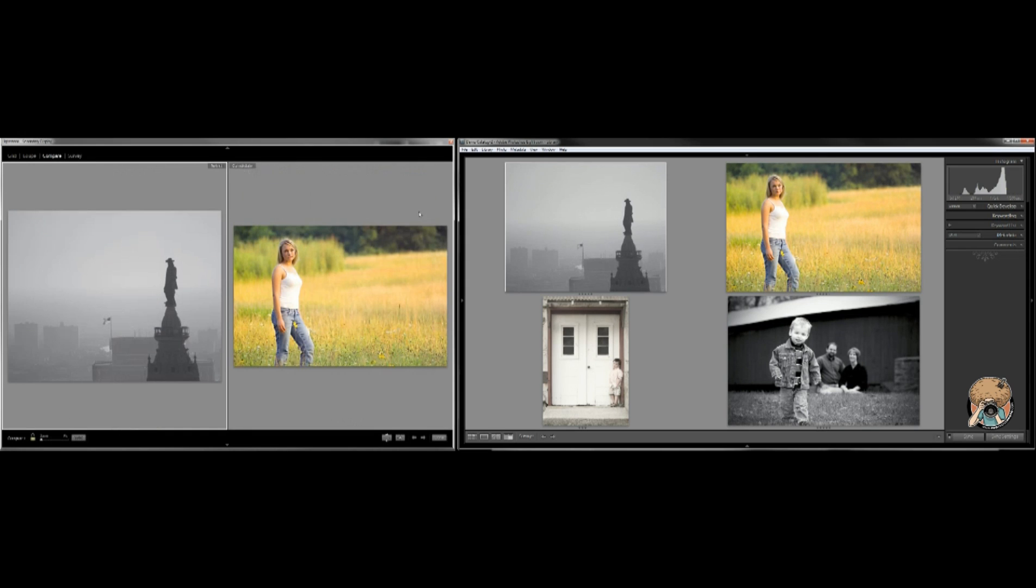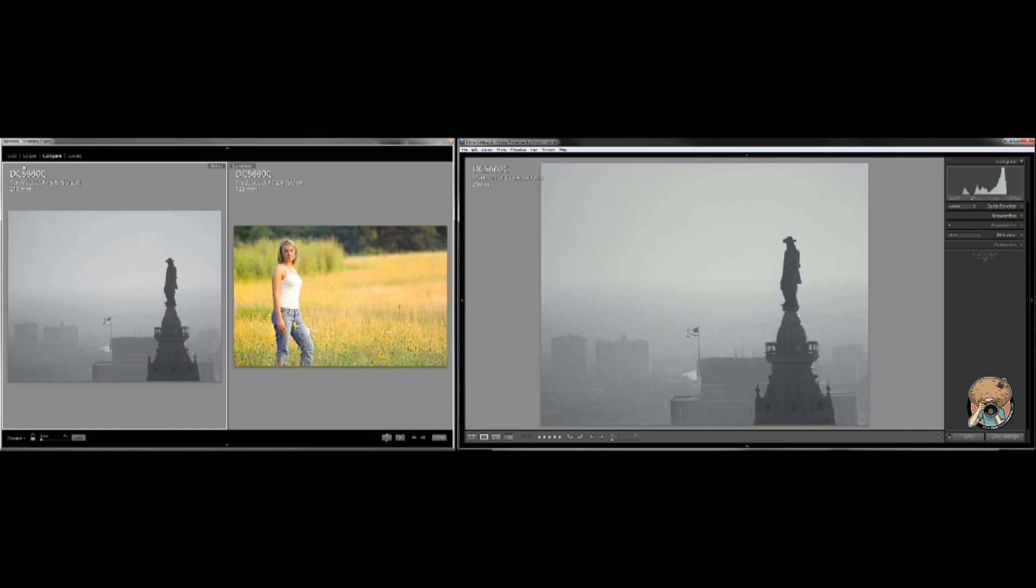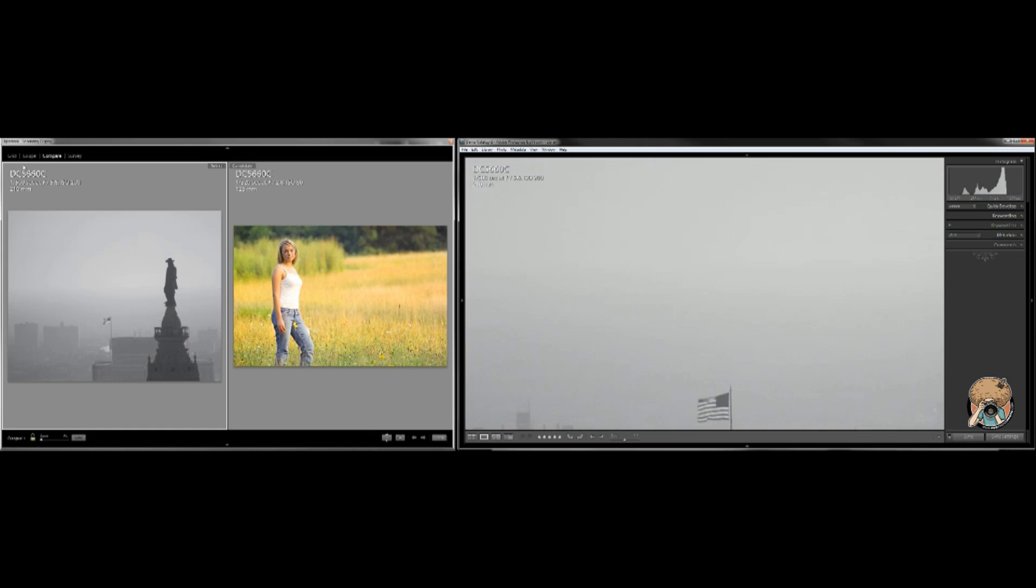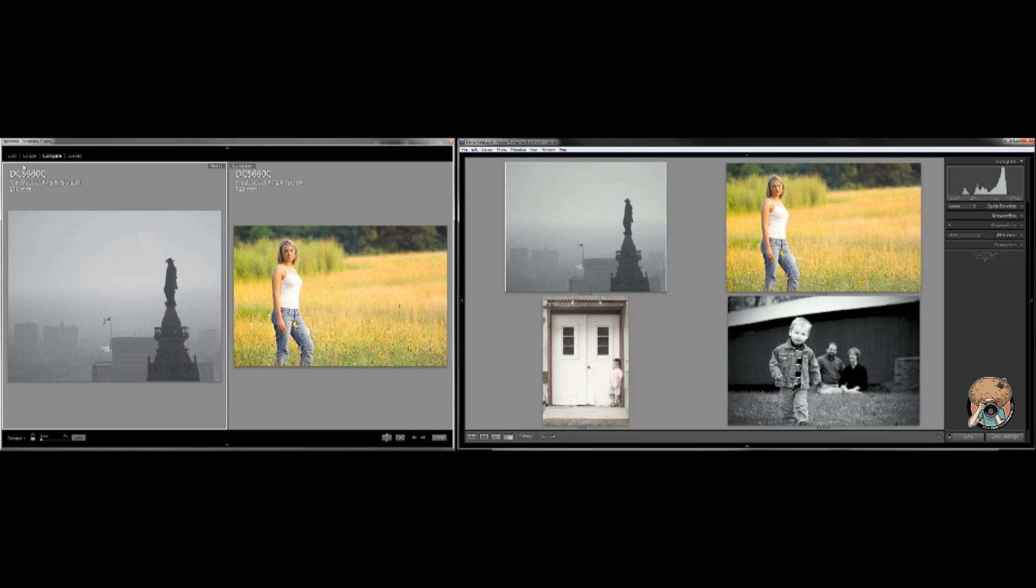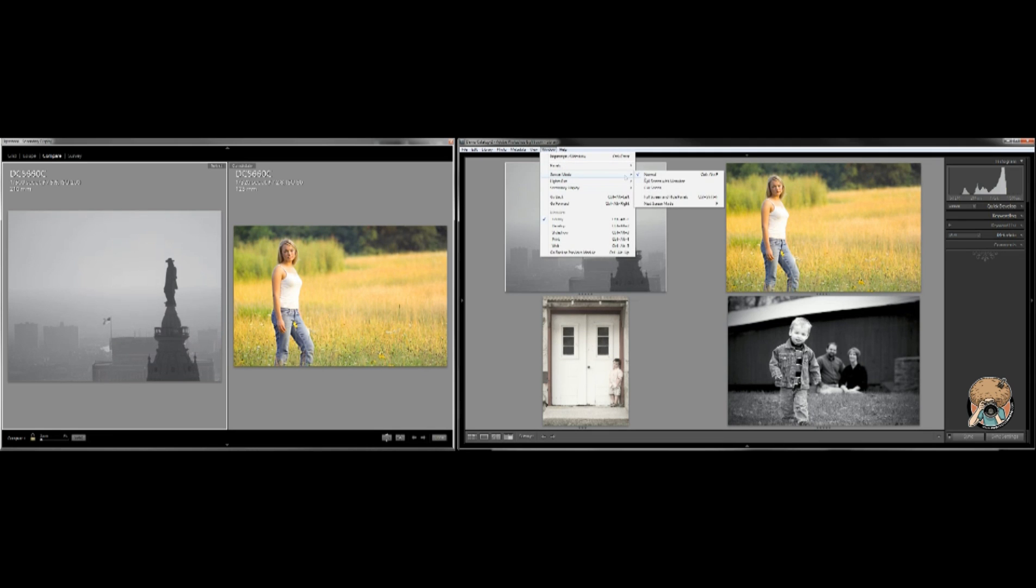And then I can hit enter on a photo. Oops, should it be shift enter? Nope. There's one more shortcut here.